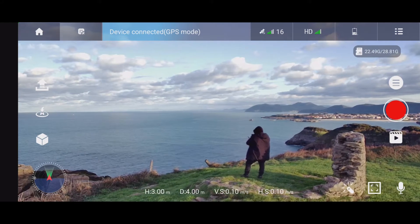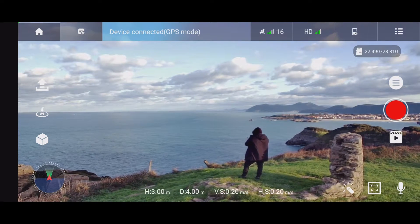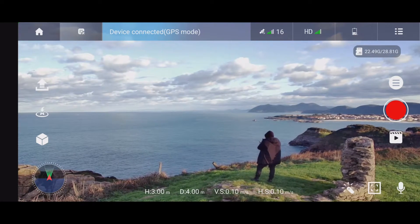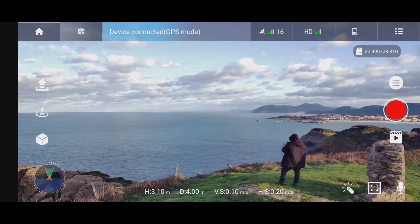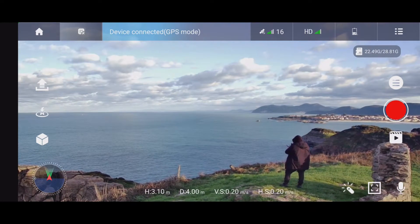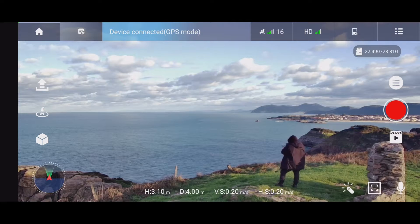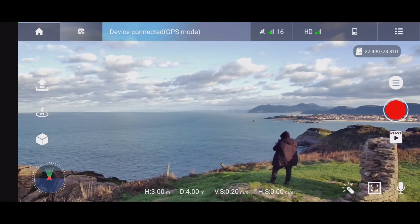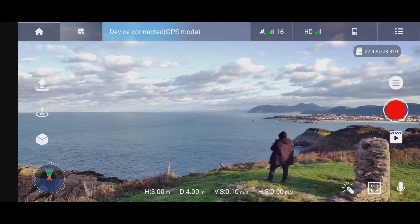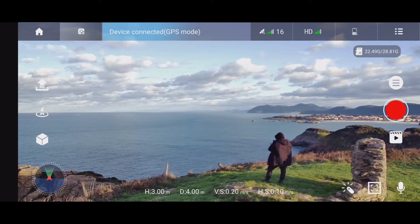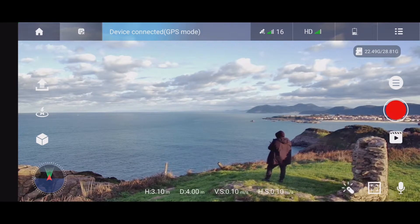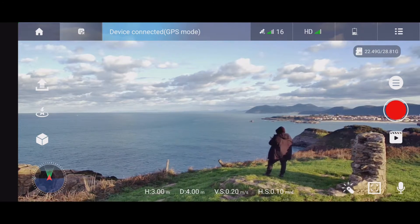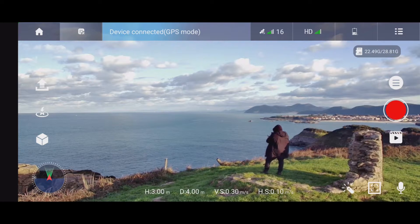Hello, today I will try to show you how the fly around feature works on this drone. This feature is about letting the drone run around you in circles, and this way you can get really nice footage.